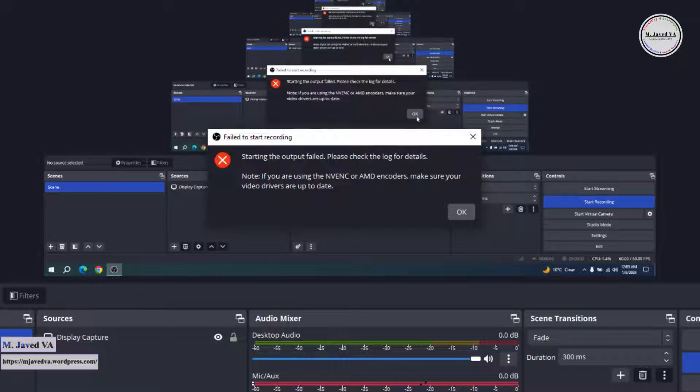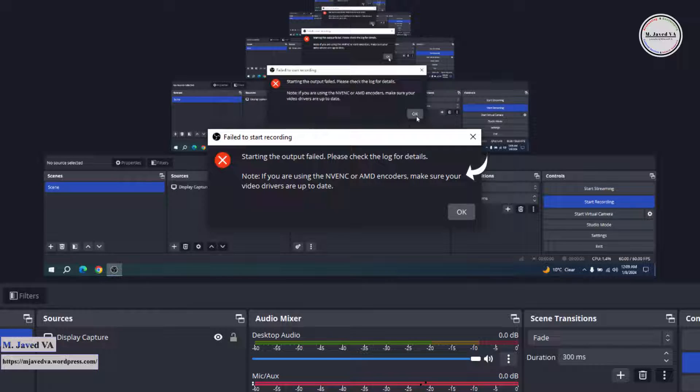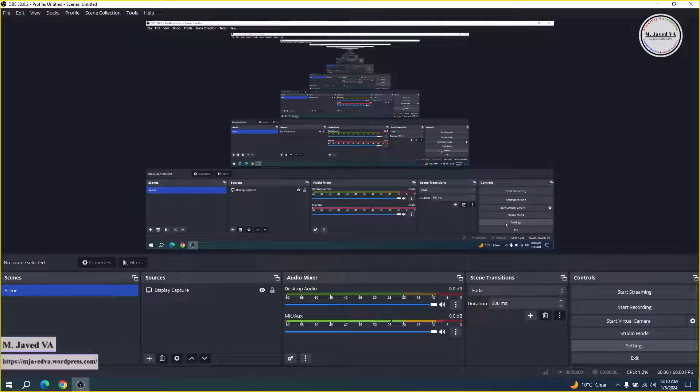The error message says to make sure your video drivers are up to date. To solve this issue, just go to settings.